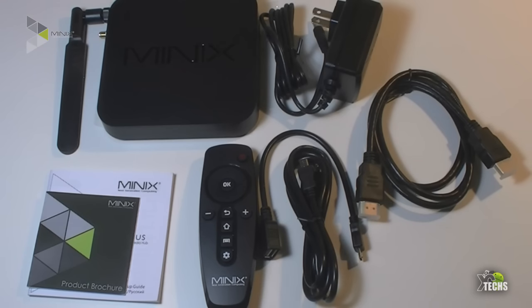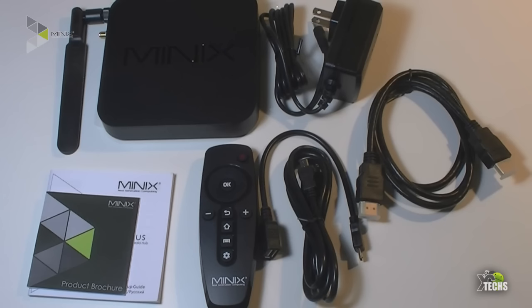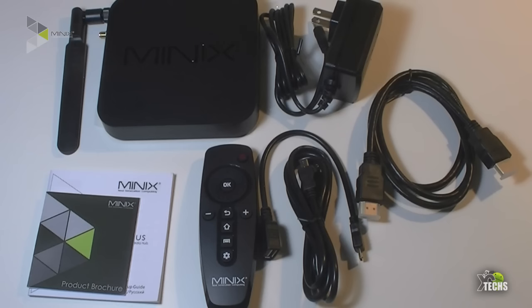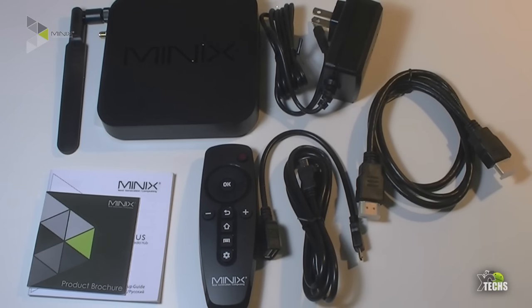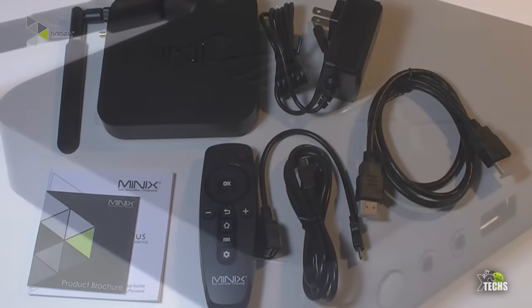It comes with mini Minix IR remote. It is very nicely created. You can also see that it comes with a dual band antenna. It is very big and it will work with a longer range. Also comes with 5 volt power adapter. It also comes with an HDMI cable, comes with a micro USB cable and also comes with OTG cable. Now that is going to be used for software upgrades.